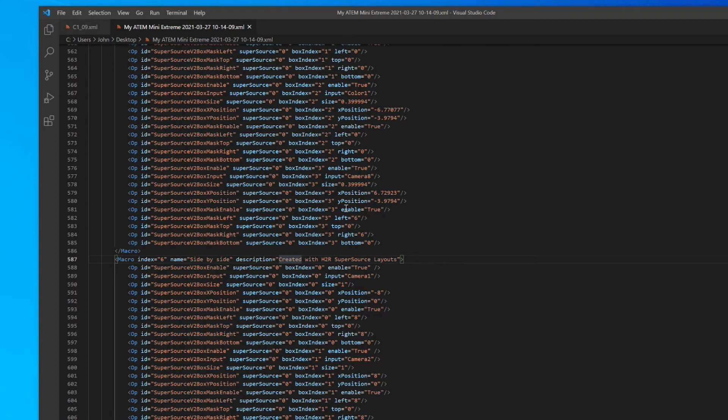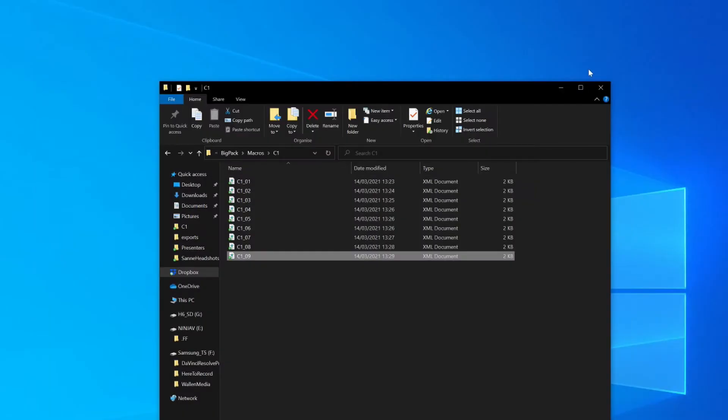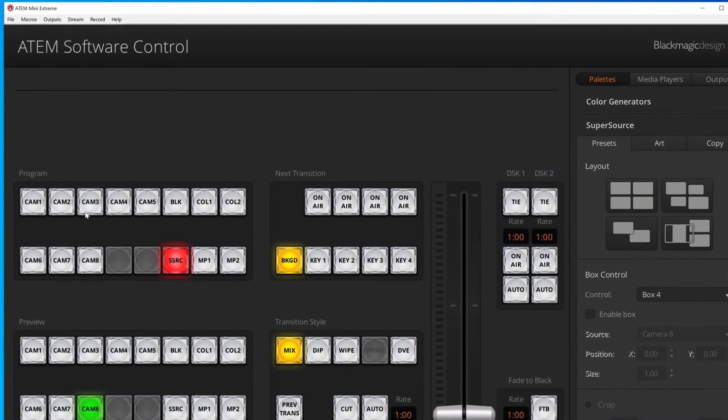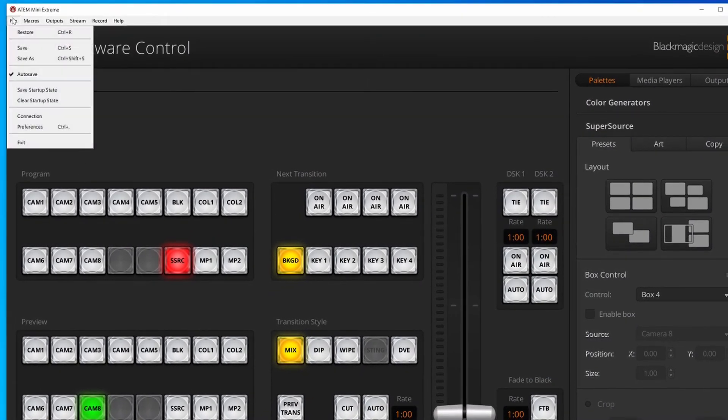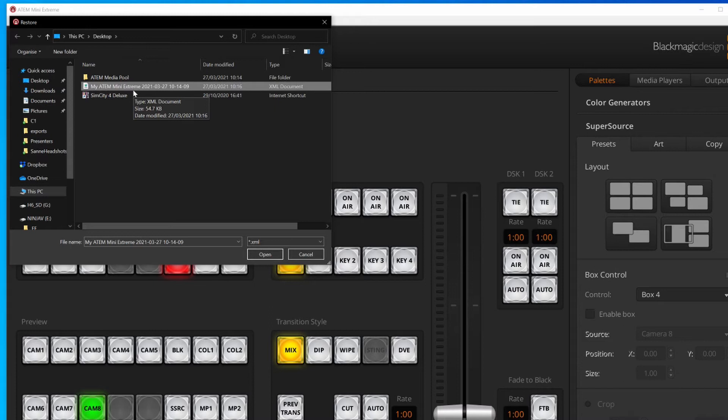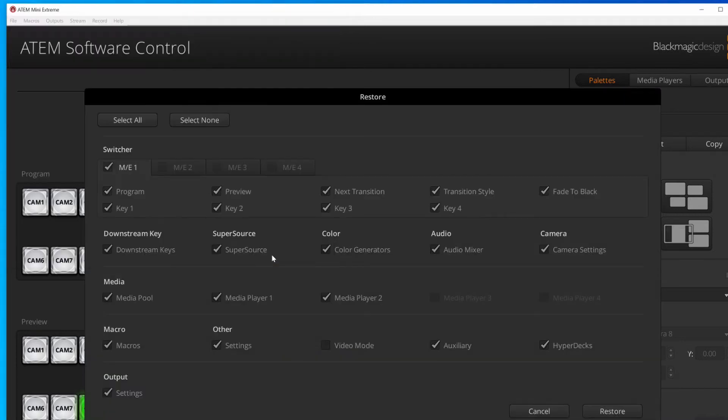And that is ready to be imported back into my ATEM. So I'm going to close that down, close this down, and pop into the ATEM software control again. File, I'm going to hit restore. And then I'm going to find that same XML file. So it was called my ATEM mini extreme right there. I'll open that up.